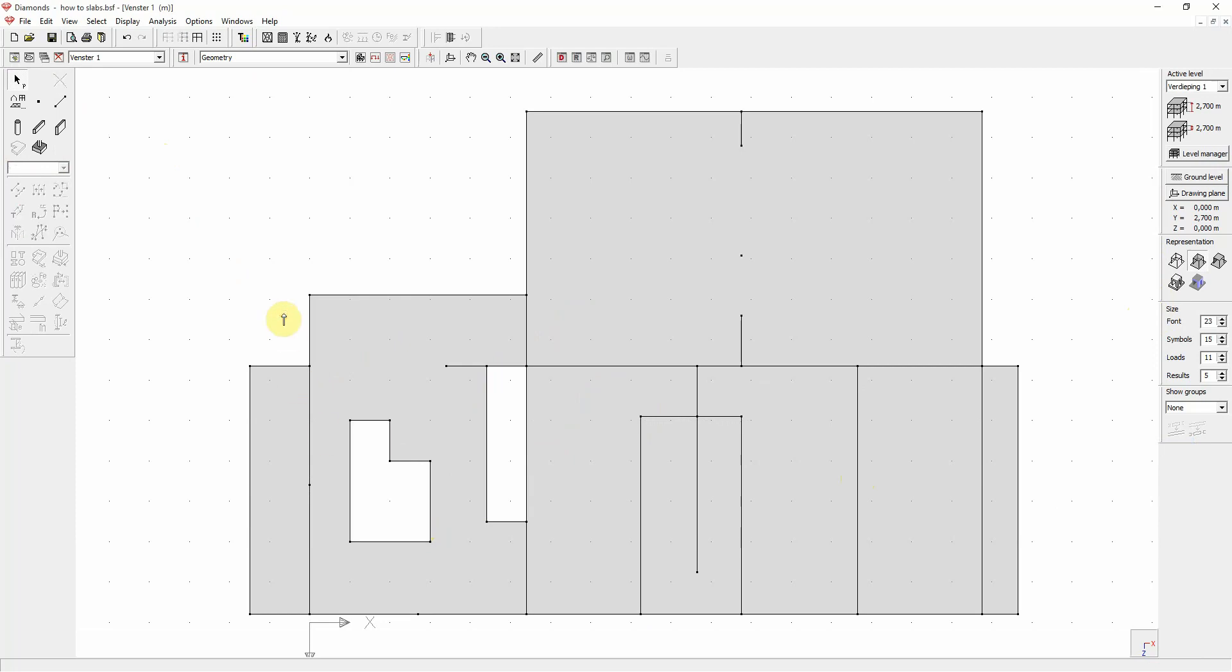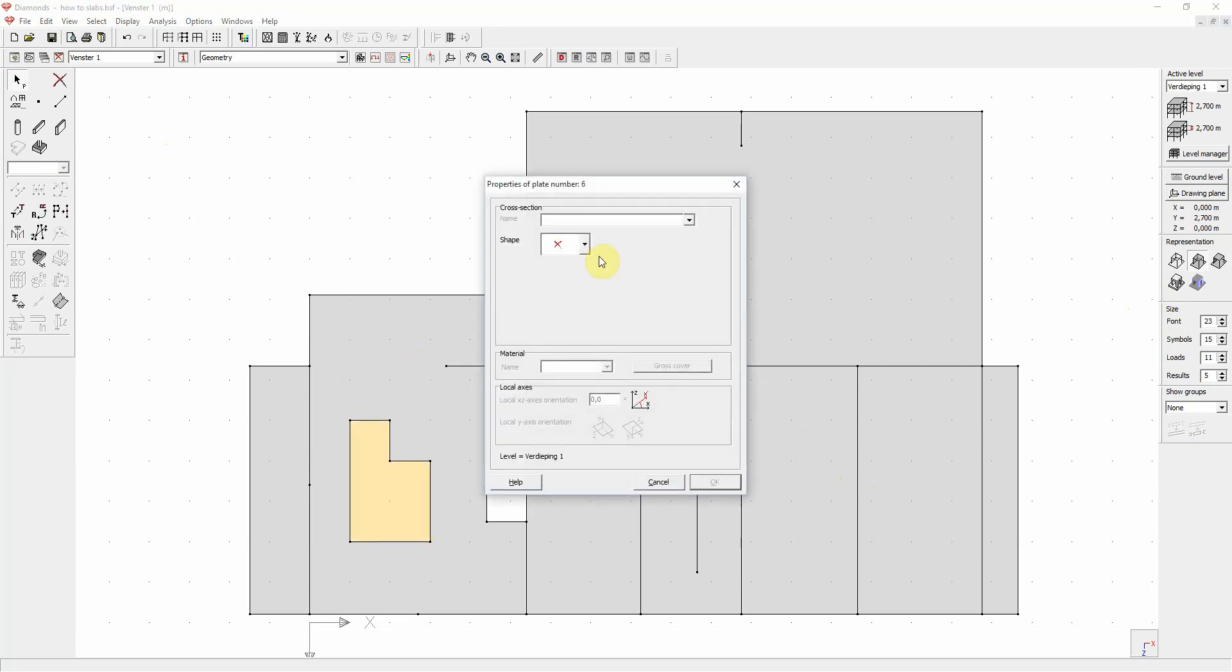If you want to make a plate out of the opening again, double click the opening and give it a name, shape, and material to make it a normal plate again.